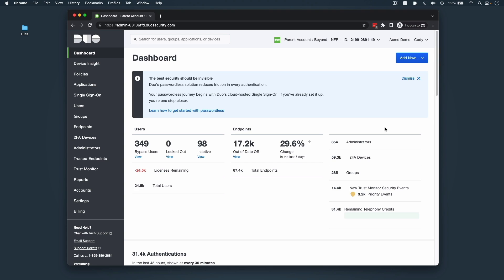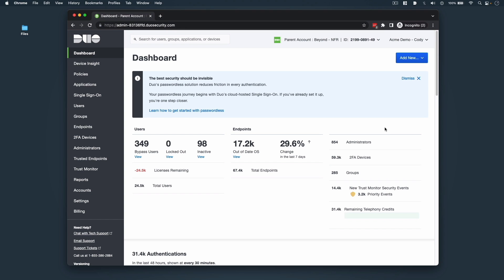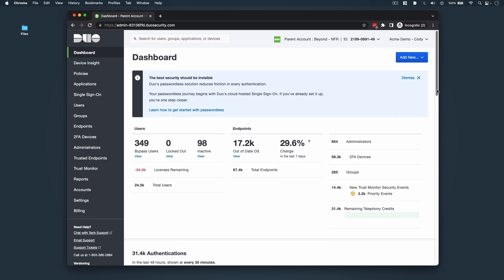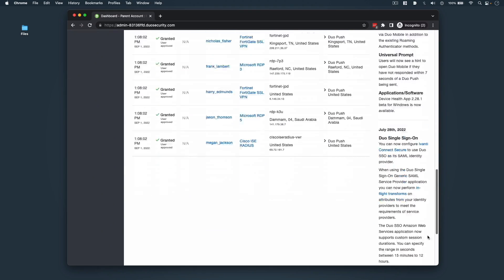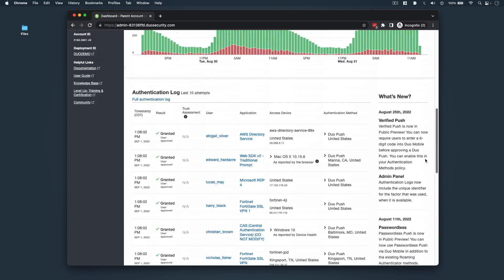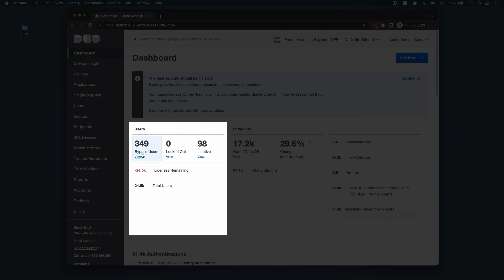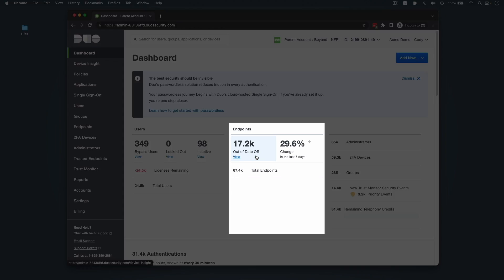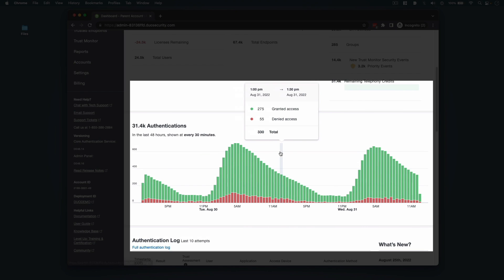Now that we're logged into our Duo Admin Panel, let's focus on where things are and how to get things done fast. The first page your admin panel loads into is the dashboard. The dashboard gives you a snapshot of your organization's activity and it's a great place to quickly see the overall details on users, endpoints, authentications, and more.